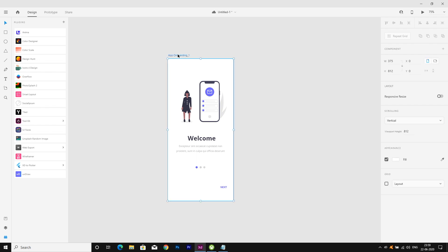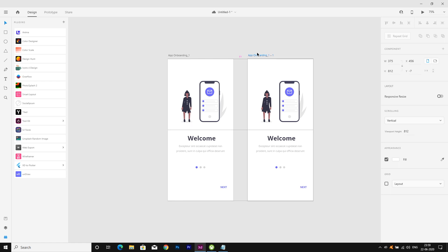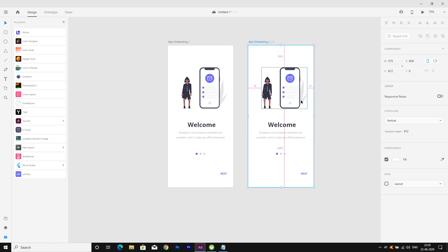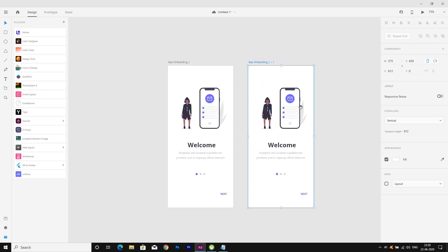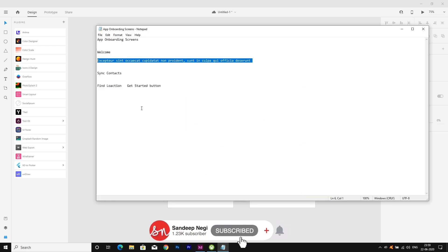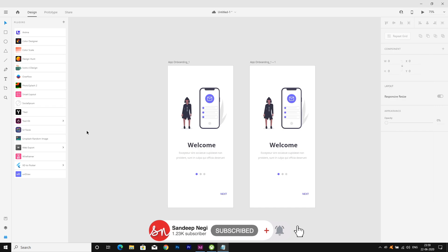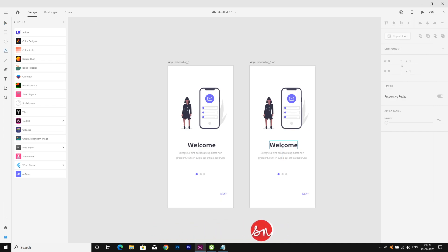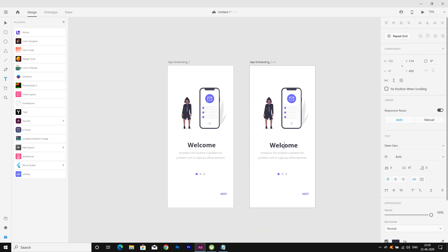Now I'm duplicating the artboard for the next screen. I'm going to copy and paste new text here — 'Sync Contacts'. Let's move it a little to the right, paste it and rename. Now we need to change the graphic image.